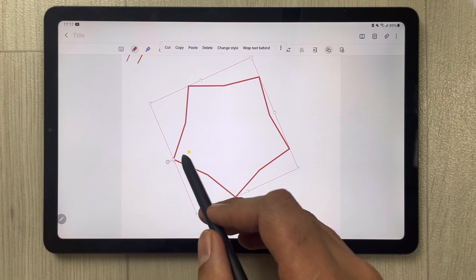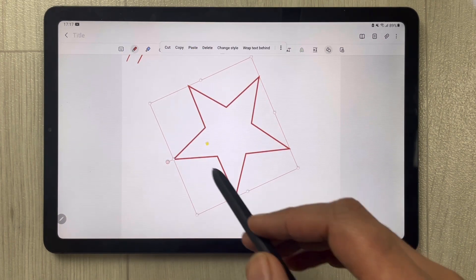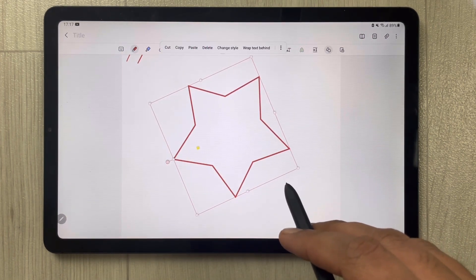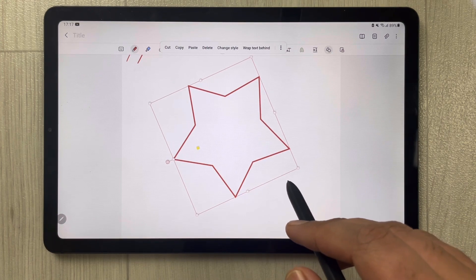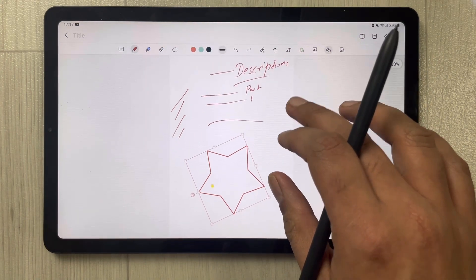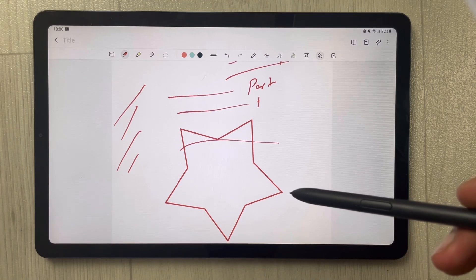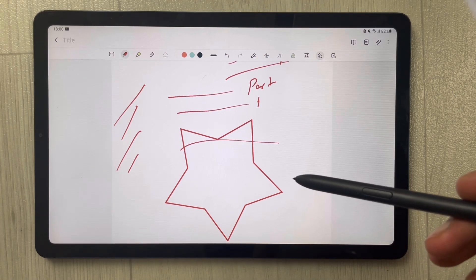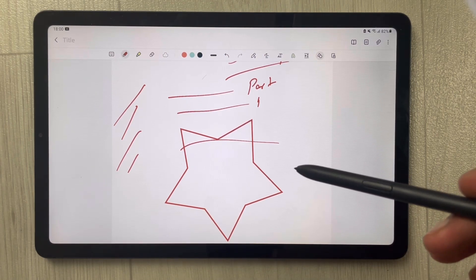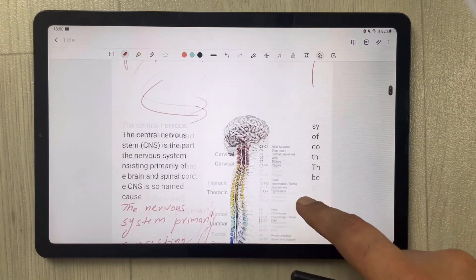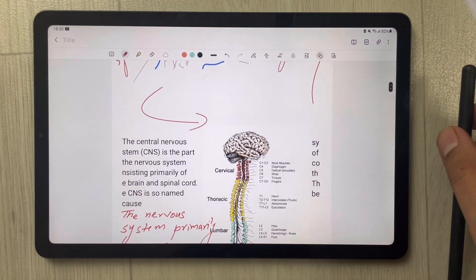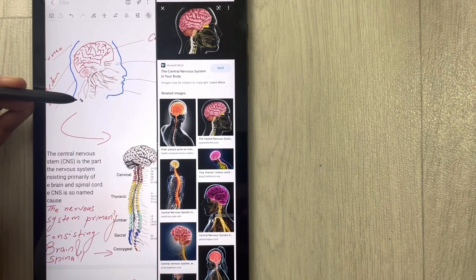You can use this shape tool option to create geometrical shapes for your notes as well. That's all for today's video — I hope you liked and enjoyed it. Please subscribe to my channel. Thank you very much!